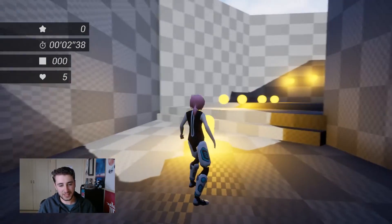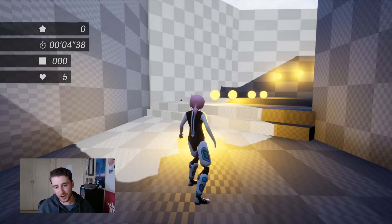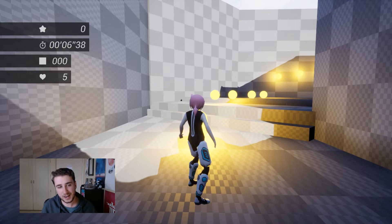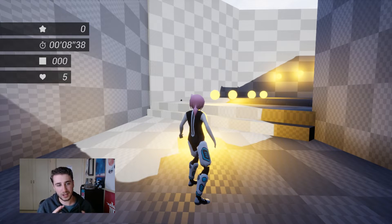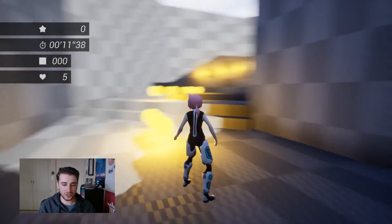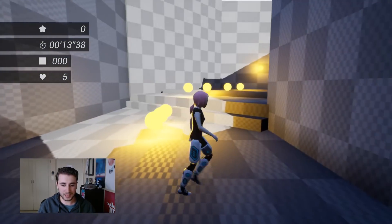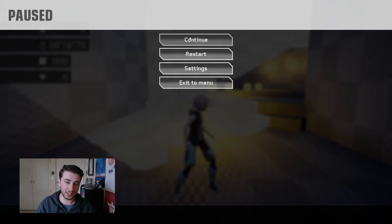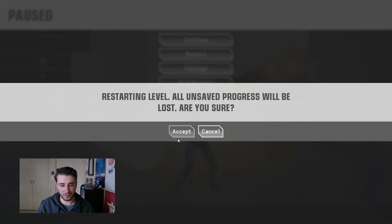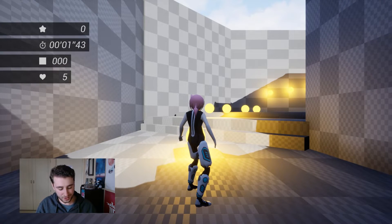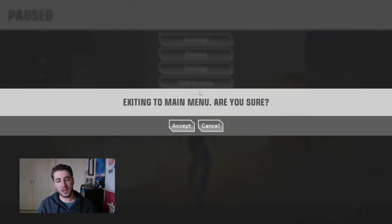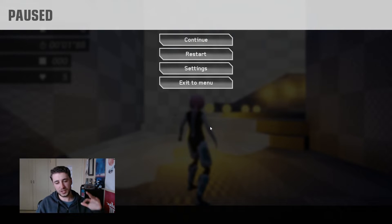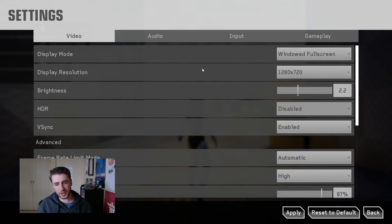So here we have the game and in terms of gameplay, again, not much has changed since the last update. It's been mostly backend stuff getting this UI framework up and working. But now what we can do, we can run around and all that and play it, but we also have the option to pause it. And we have this nice little pause menu where we have a few options. We can continue, we can restart the level, which will give us the option to start the level again from scratch. We also have the option to exit to the menu.